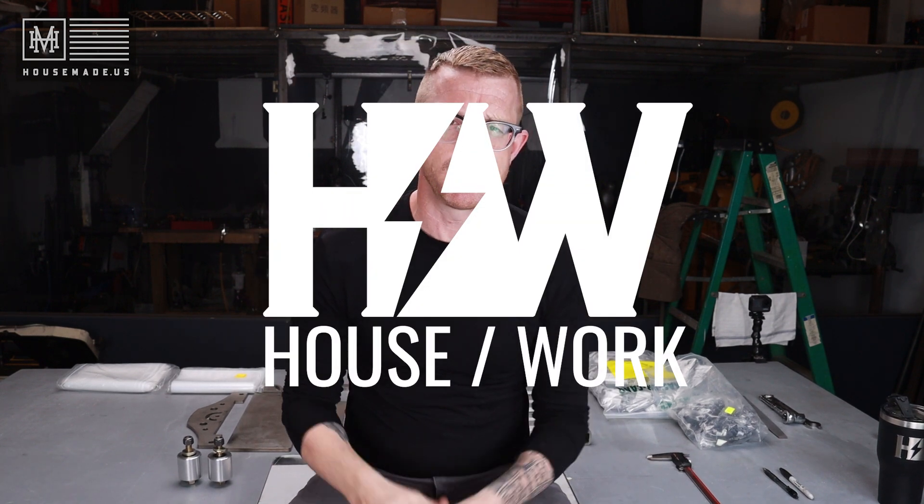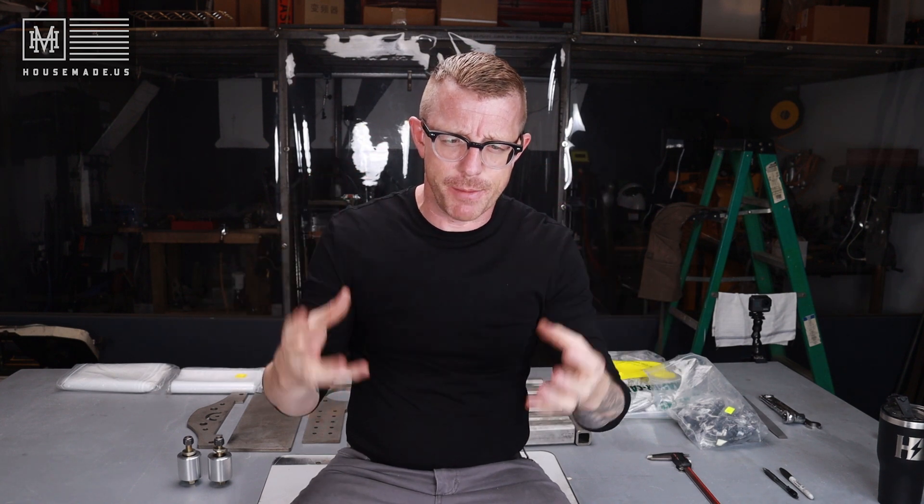Hey, what's happening there, YouTube? It's Brian House here for Housework, and today I want to talk about something that's been on my mind about the Revolution 2x72 belt grinder build.